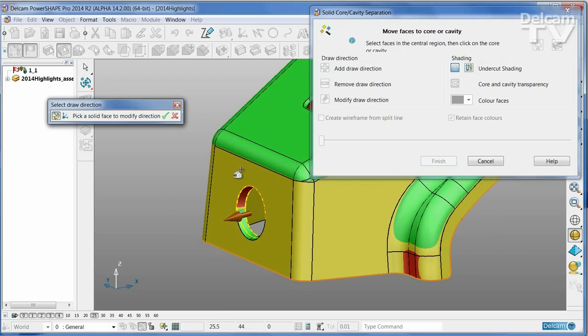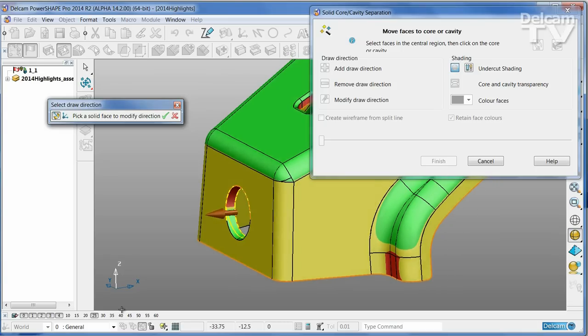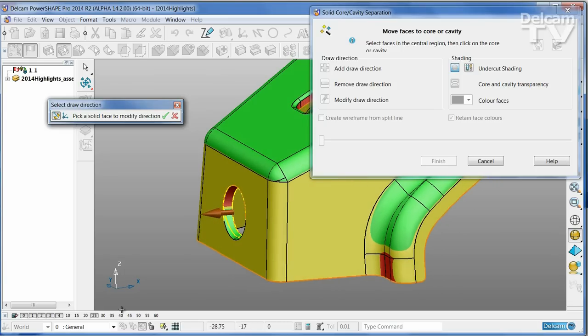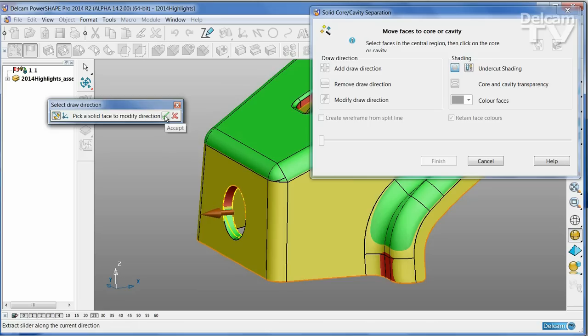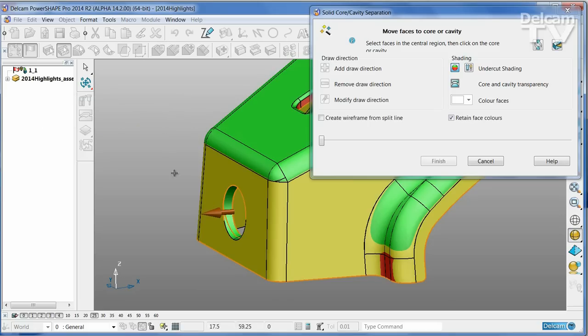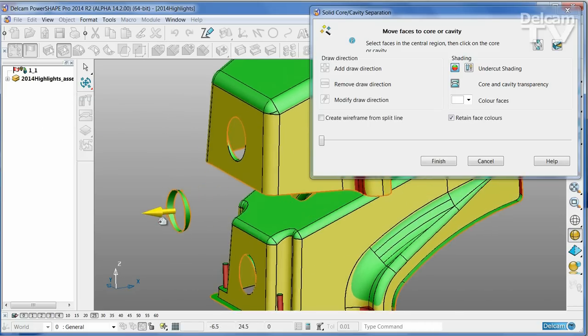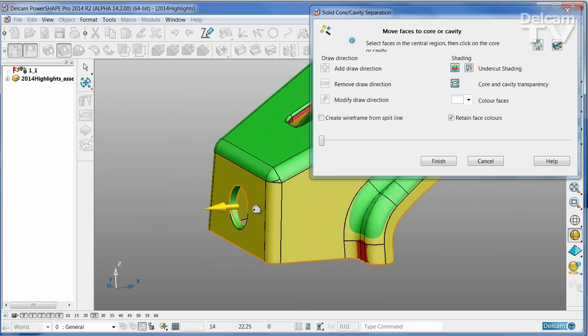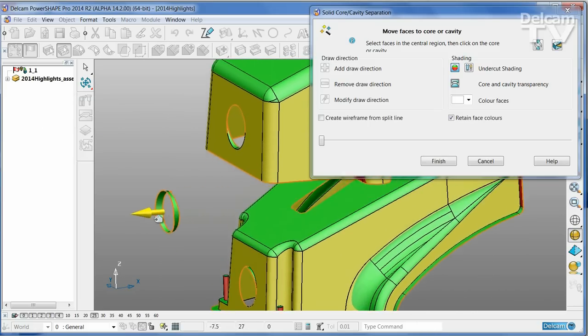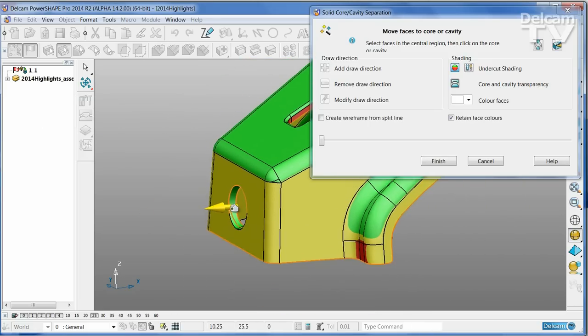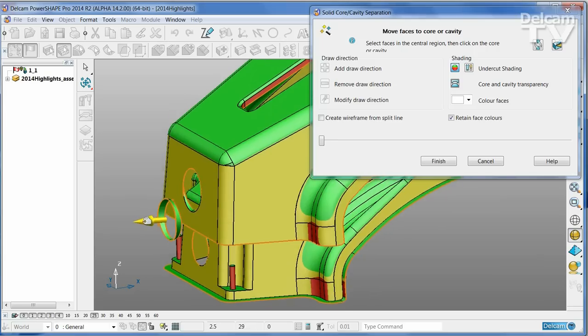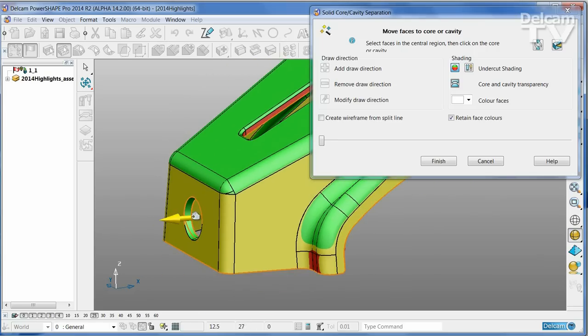If you wish, you can change the direction simply by picking another face of the solid to give you a reference normal. I'll say OK to that, and now I can see that the part is being split into three separate pieces.